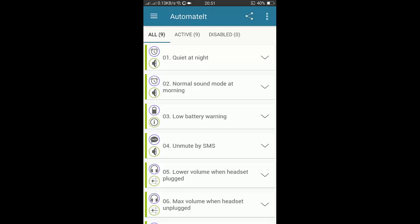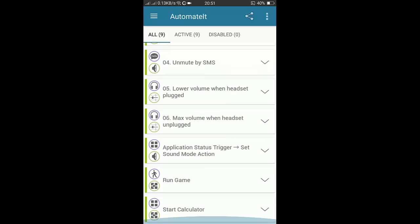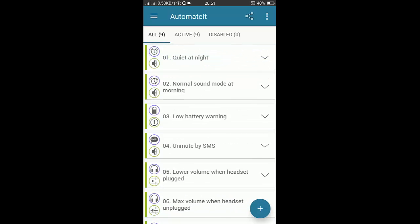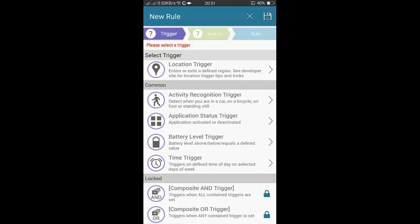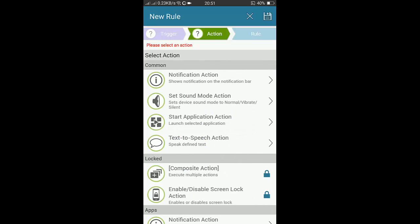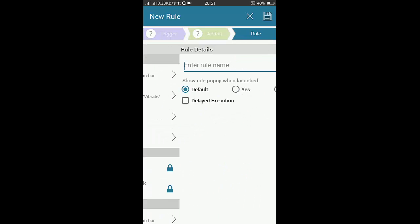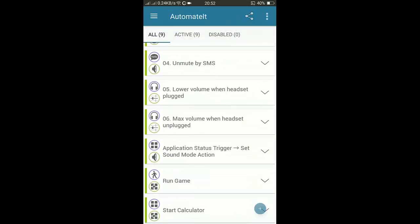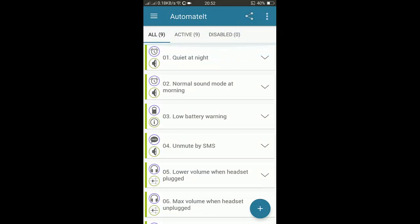You have to simply select a trigger, and after selecting a trigger you have to place the action. Then you have to give the rule name, you have to select the yes option, and then you have to save it and you are done. By using this application you can perform all of the other tasks, and we can perform many tasks.